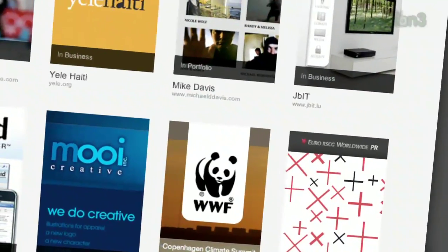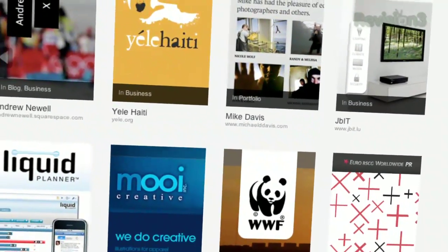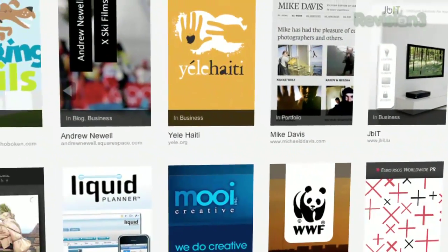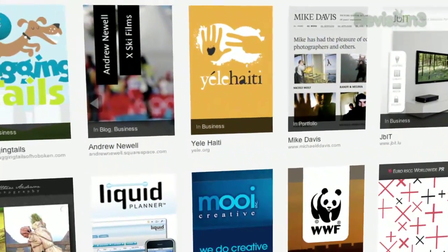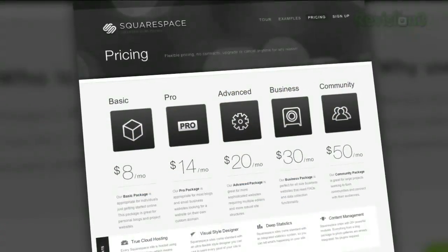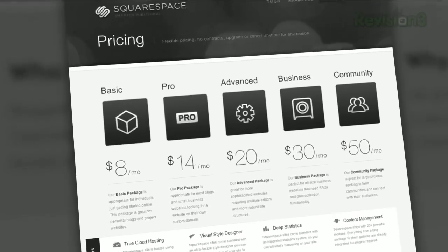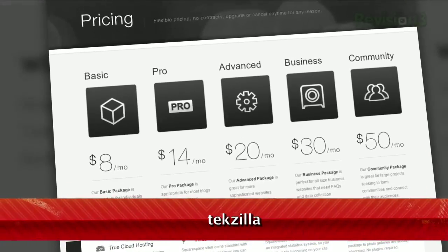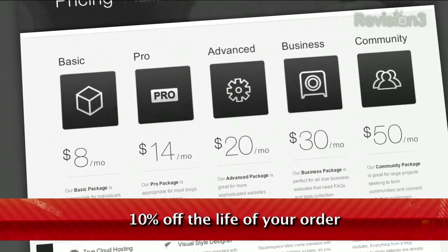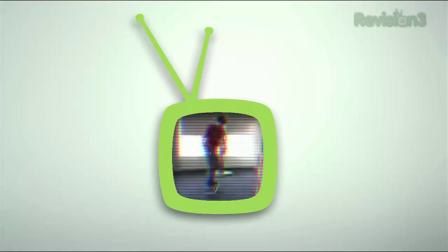Many of the Internet's highest traffic web pages are powered by Squarespace, not to mention many of the personal pages of revision3 hosts and personalities. Go to www.squarespace.com to learn more. Be sure to enter code TEXOLO when checking out to earn 10% off the lifetime of your order.